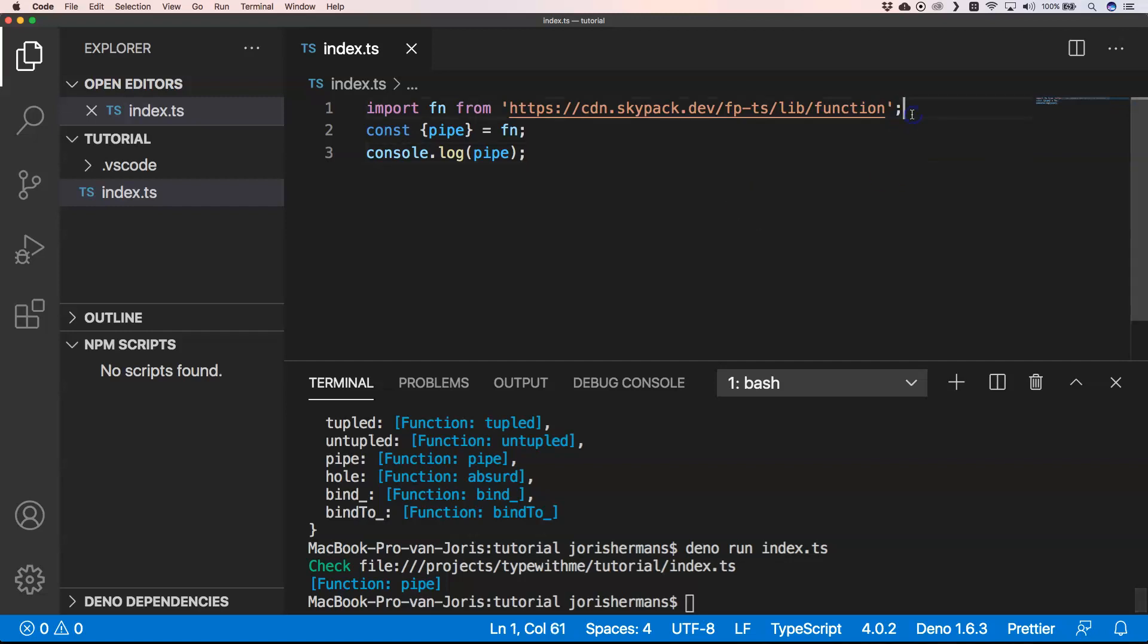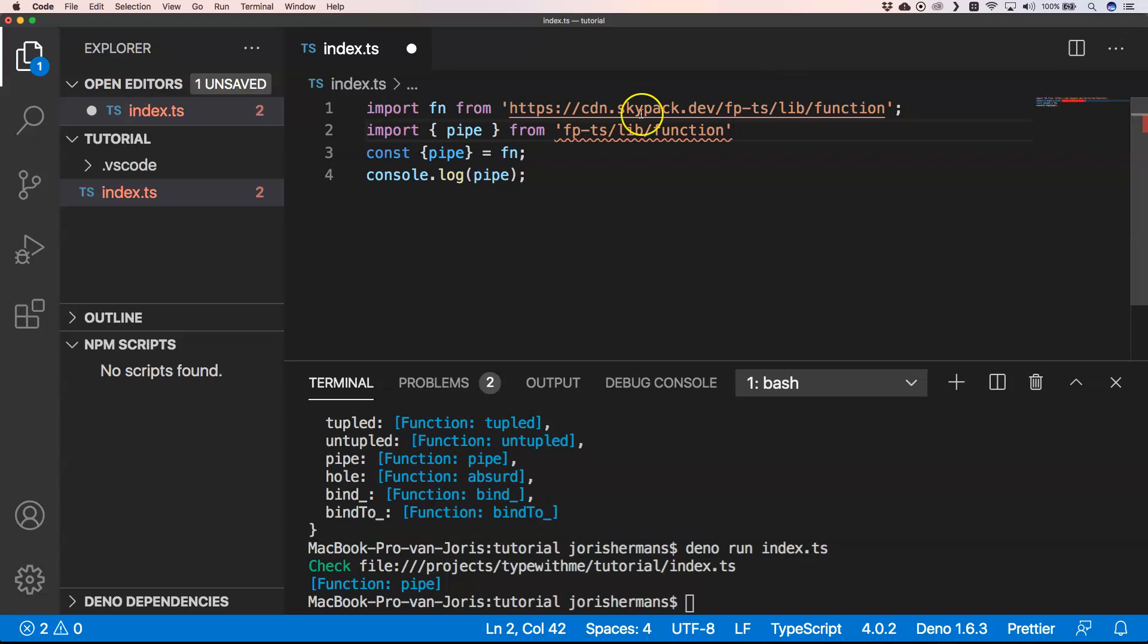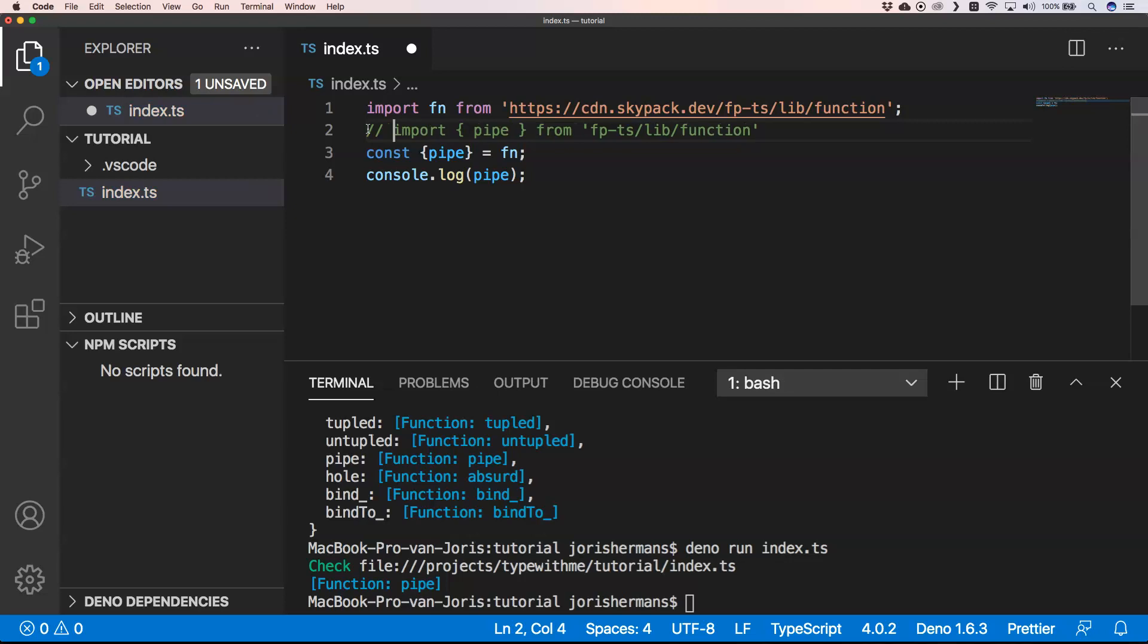If I run this, you will see that you get the function pipe. Keep in mind, if you are using Node and you are using it in, for example, React, Angular, or Vue, you can very easily do import pipe from fp-ts slash lib slash function. That's just the same thing that you can do.